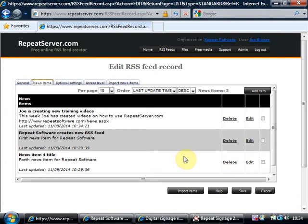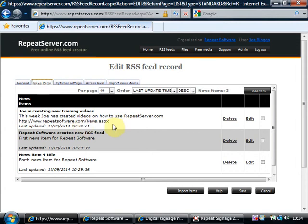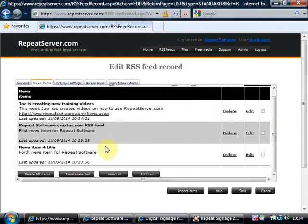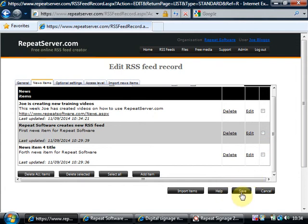Now if you're using repeat signage just to display news items then you don't actually need to put in this address. So it's actually optional if you're just using it with repeat signage. Okay what I've now got is I've amended my RSS feed and now I've got three items of news and I'm going to click on save.